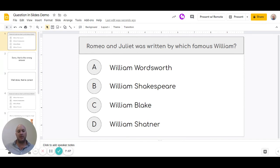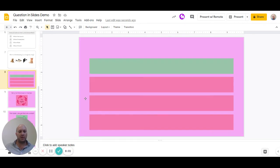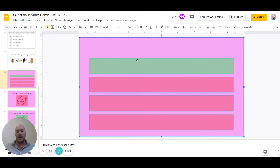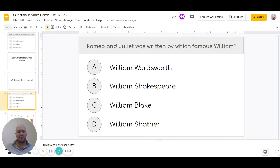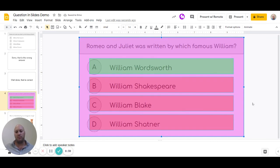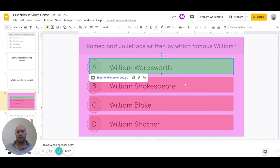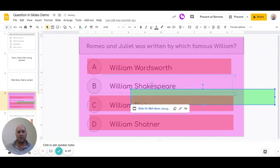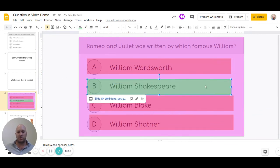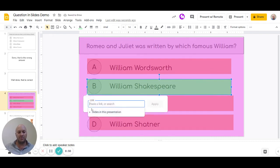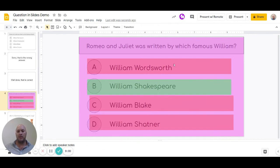I'm going to share a link to the template in the description below. Once you open the template slide, select everything — either click and drag or press Ctrl+A — then Ctrl+C to copy, and paste it onto your question slide. All the links have already been inserted for you. The only things you need to change are: move the green block to the correct answer, and update that green block's link to point to the appropriate slide in your own presentation.